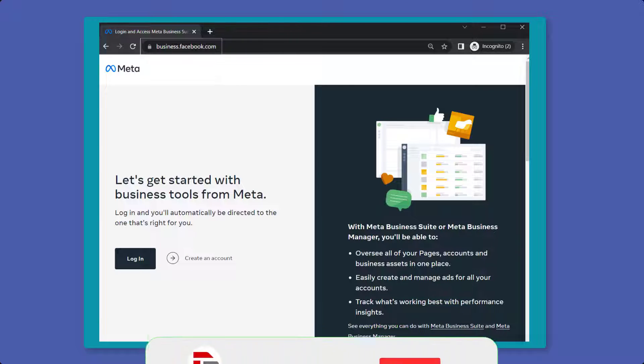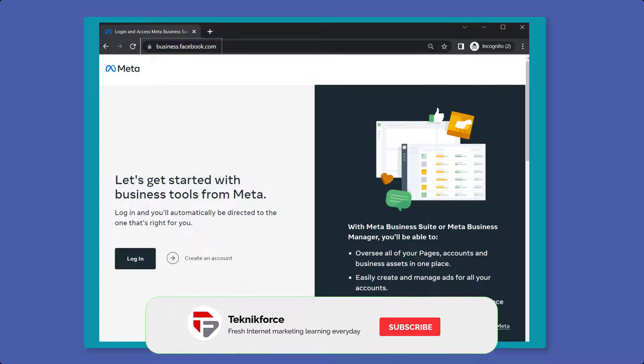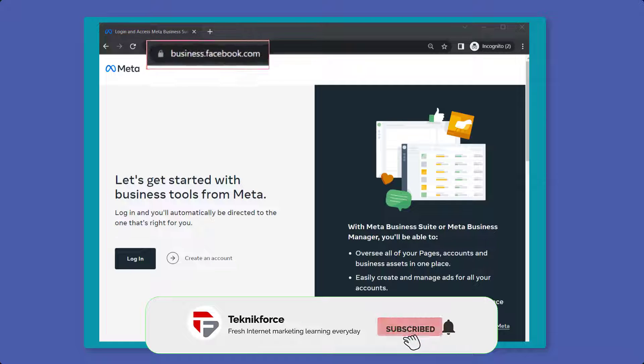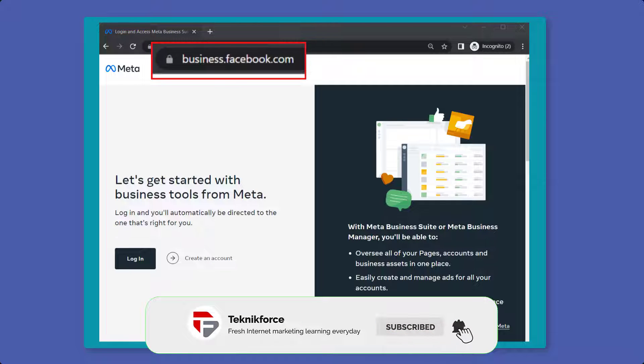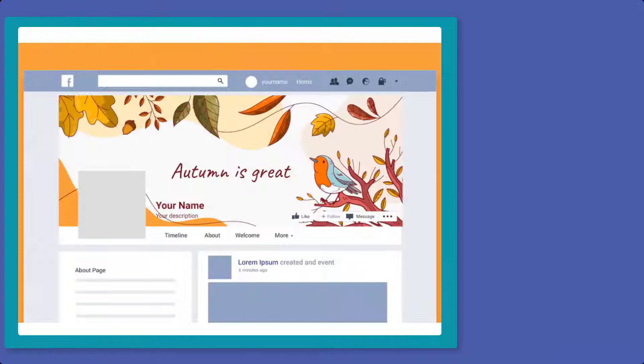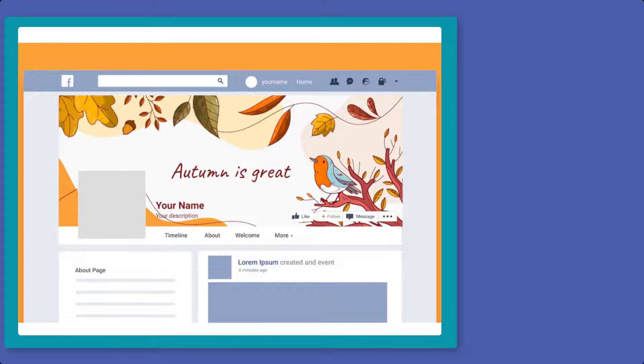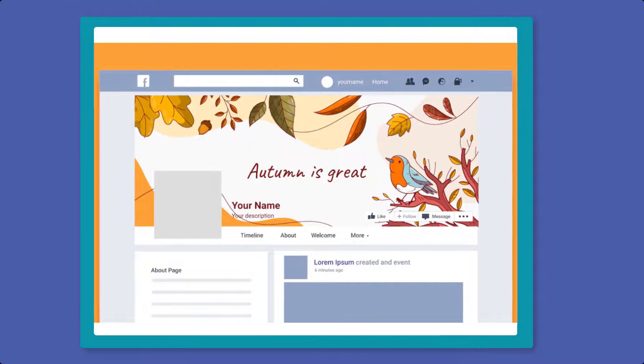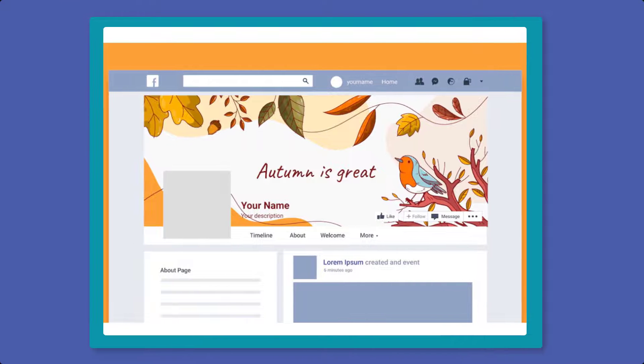If you don't have a business manager yet, go to business.facebook.com where you can start creating a business manager account. Once you have created your business manager account, start creating your Facebook pages.